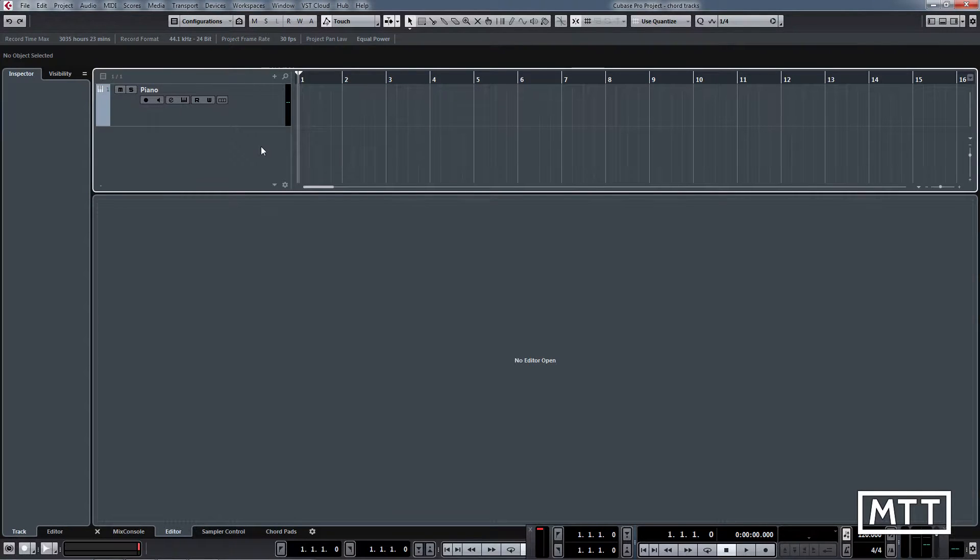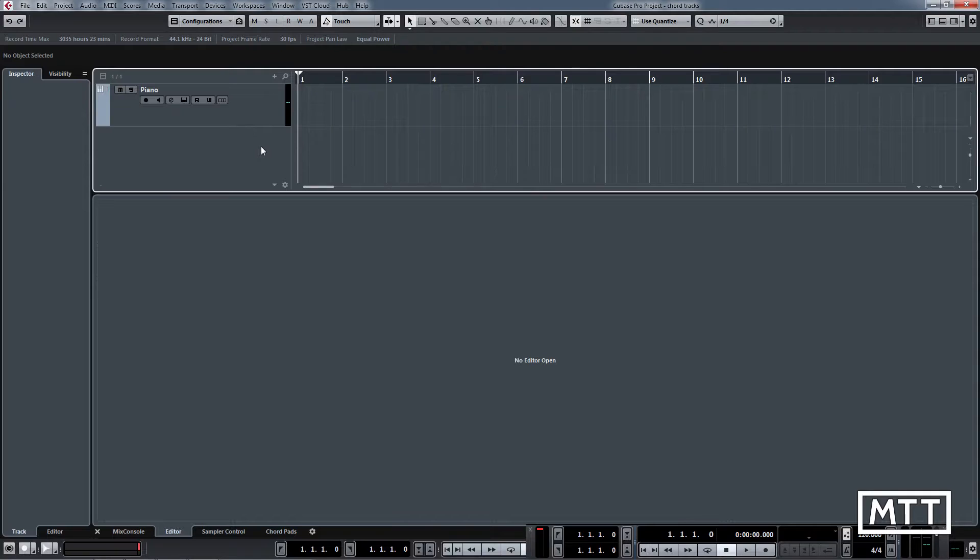Hi and welcome to this short video covering the basics of chord tracks. Chord tracks were introduced a couple of versions ago in Cubase and allow you to create a chord track which has the chord information for your song.